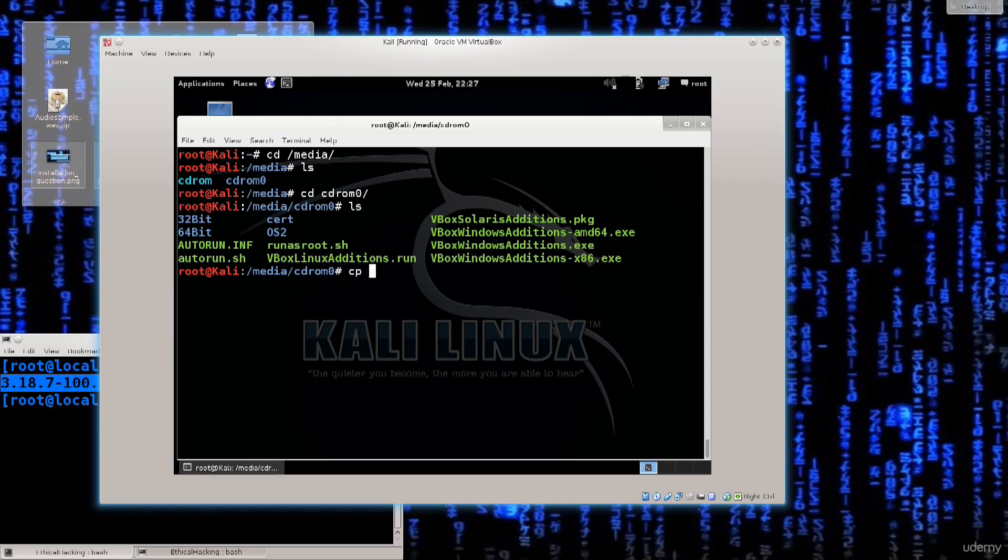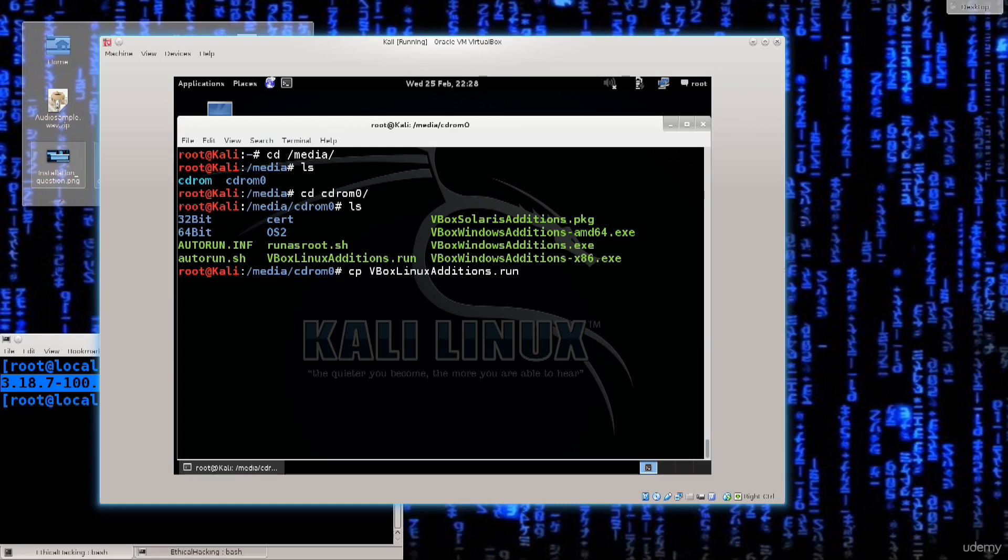So just type in cp for copy. Type the name of whatever you wish to copy. Very simple. And then specify the path to where you want the file to be copied. I want it to be copied in my home directory. Press enter and there we go. Now navigate over to your home directory.